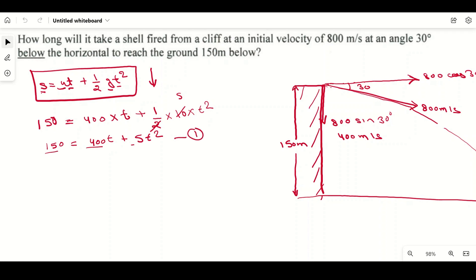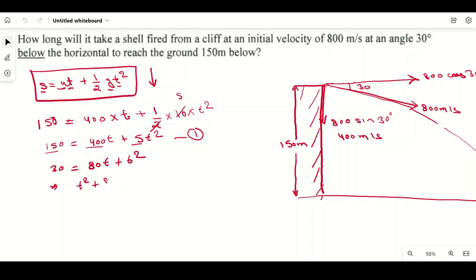Dividing the entire equation by 5 gives: 30 = 80t + t². Rearranging: t² + 80t − 30 = 0. This is equation number two — a quadratic equation.